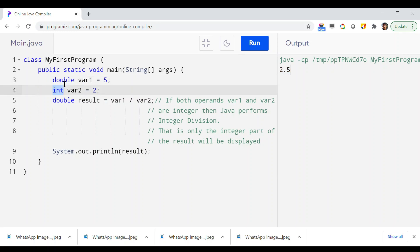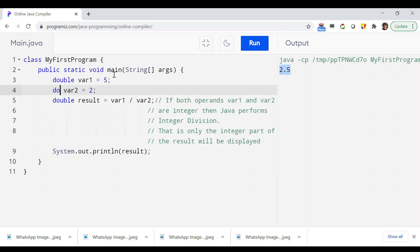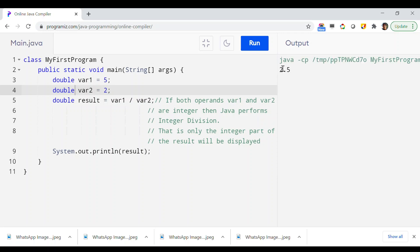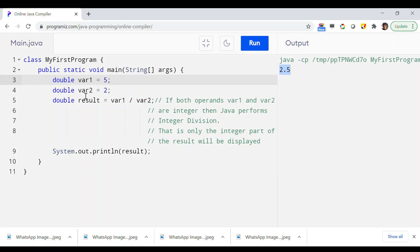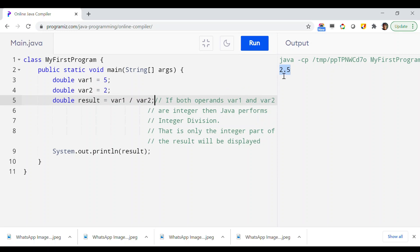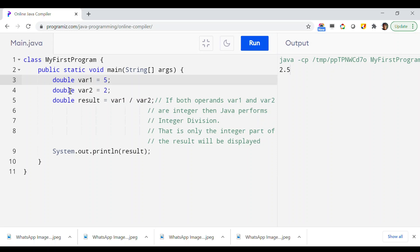You can change one of the operands to double to get the actual result, or you may change both operands to double to get the same result. Never make this mistake: if both operands are of type integer, Java performs only integer division — the part after the decimal point will be ignored. If you want the double result with the decimal point, either or both operands must be of type double.